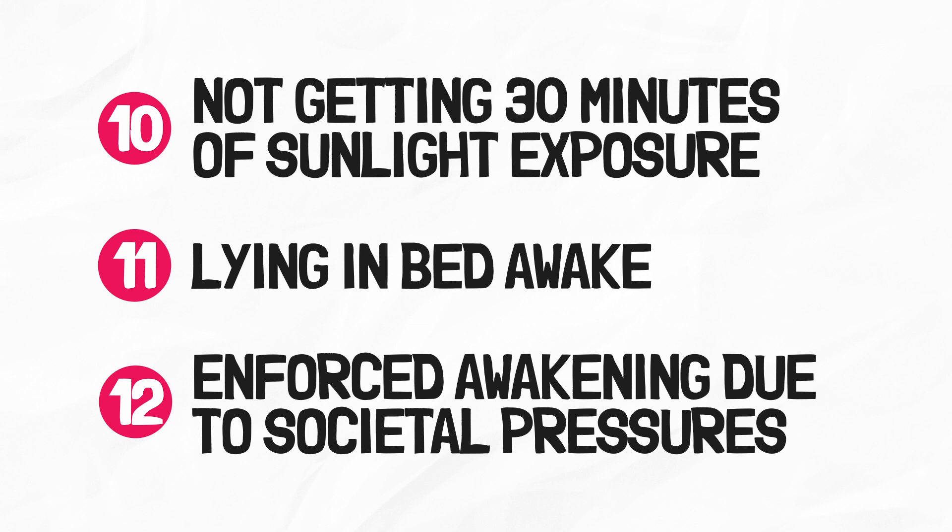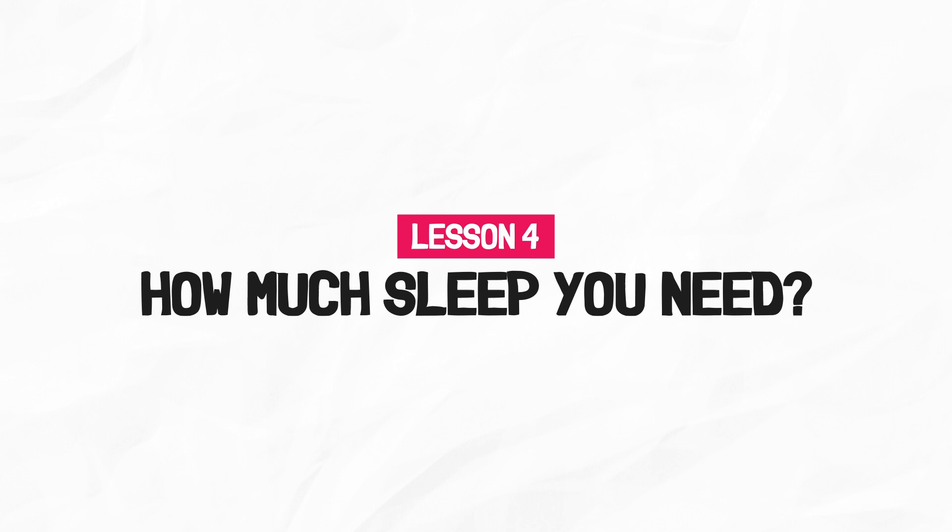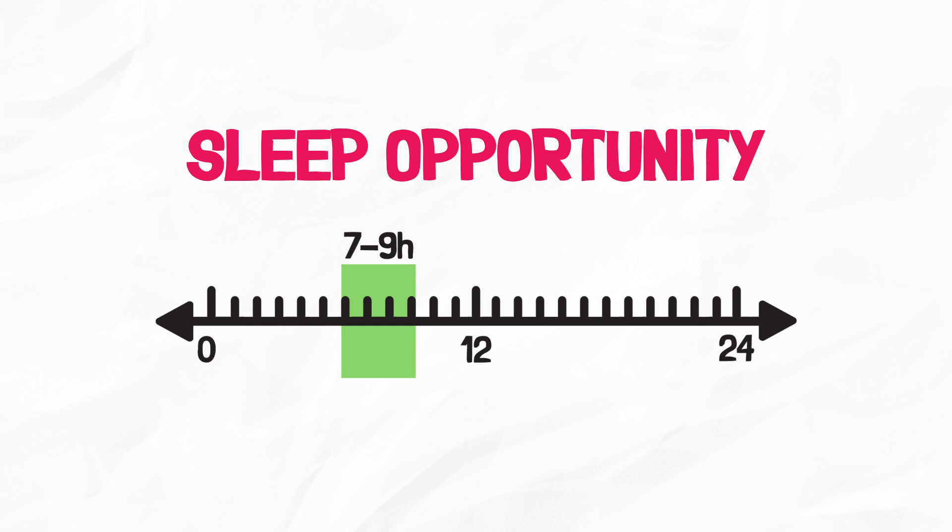But first, let's learn how much sleep you need. The short answer is 7-9 hours of sleep opportunity. That means the window of time you allow yourself for sleep, not the amount of time slept. Many people in the modern world give themselves a 5-6.5 hour sleep opportunity. Here's some more points to consider.